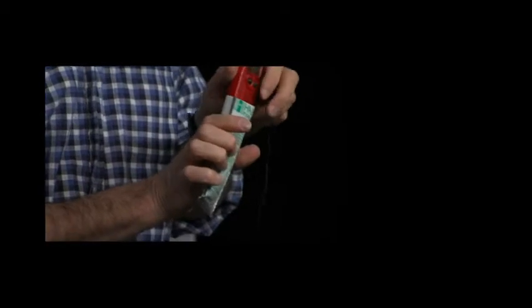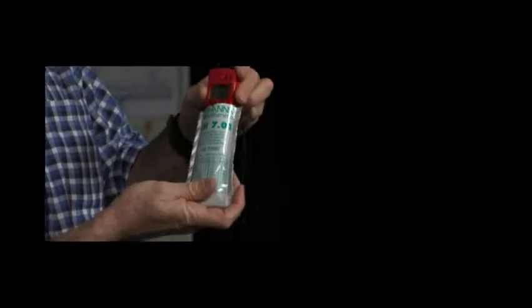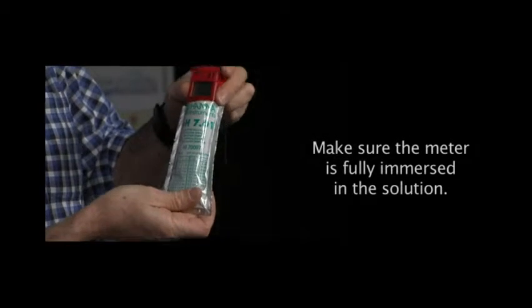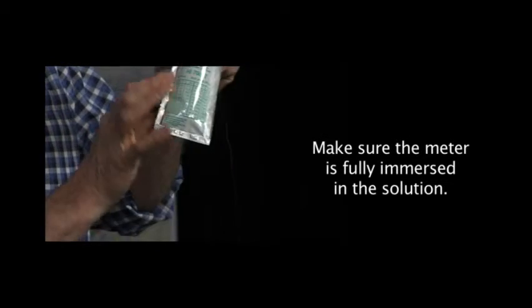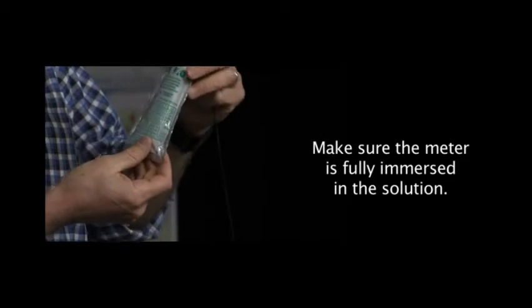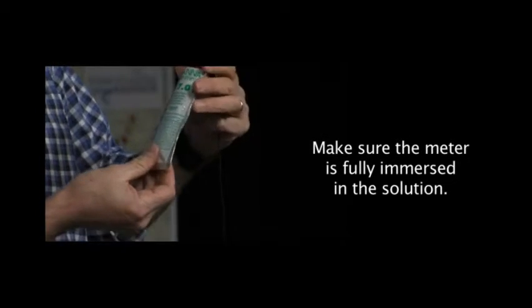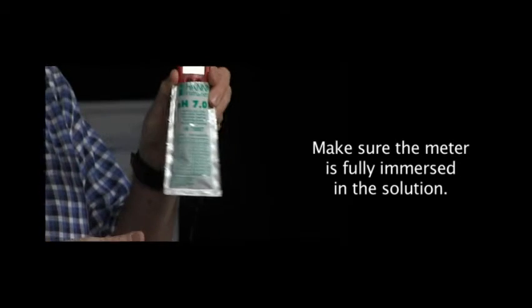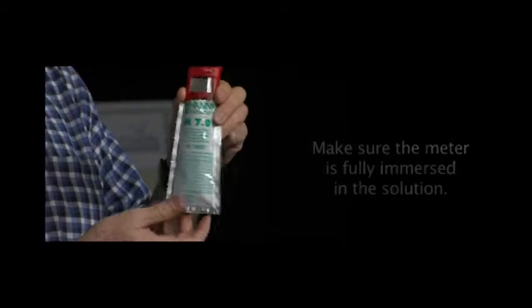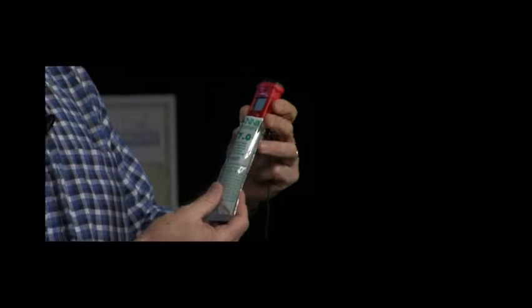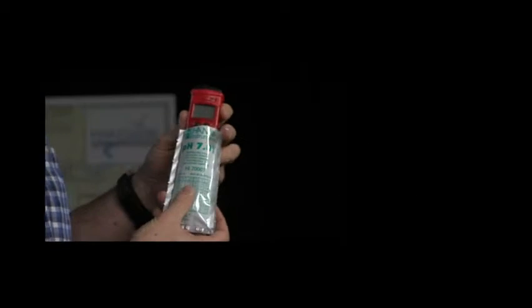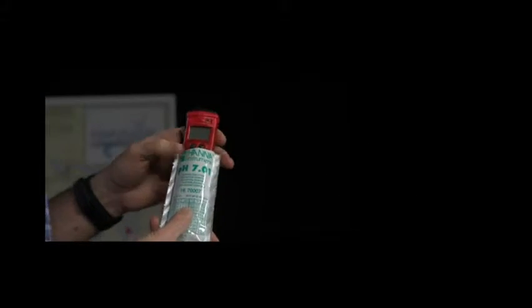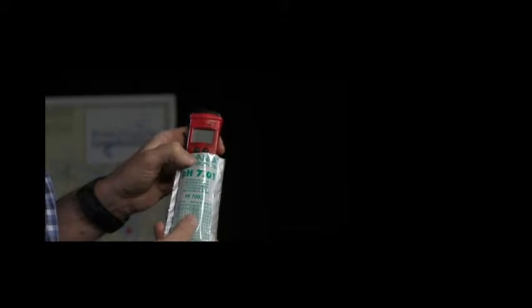We'll put the meter down in the packet. There's a little bit of fluid in there that is a known pH of 7.01. Shake it around a little bit. We're going to turn the meter on by pushing the left button.